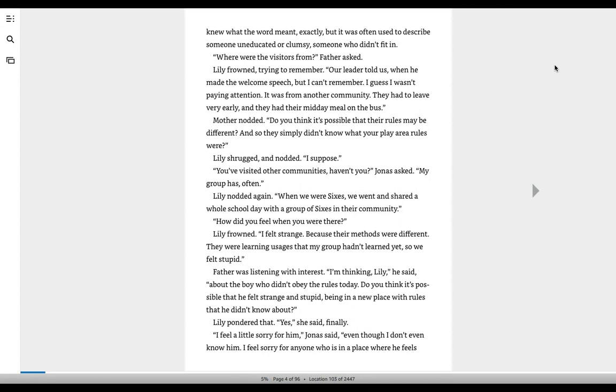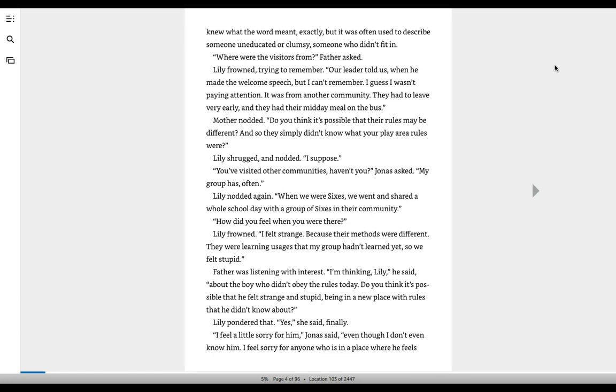Lily nodded, shrugged, and nodded. I suppose you've visited other communities, haven't you? Jonas asked. My group has, often. Lily nodded again. When we were sixes, we went and shared a whole school day with a group of sixes in their community.